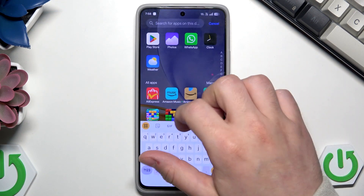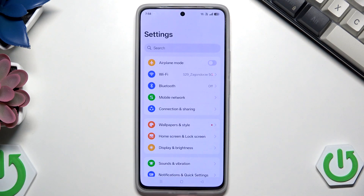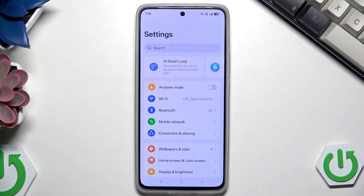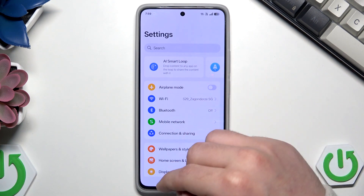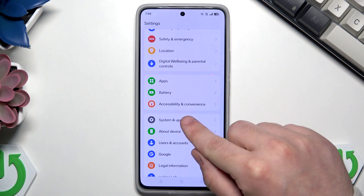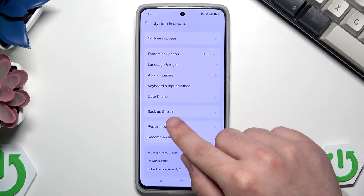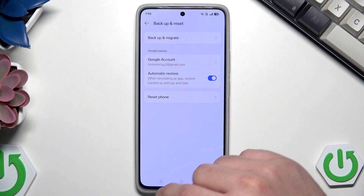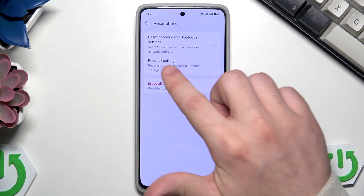The first one is the simplest — by using the Settings. Let's open it up. This method is recommended when we have access to the phone and when it's responsive. Now we need to scroll down until we find System and Update, then click on Backup and Reset, and now click on Reset Phone.